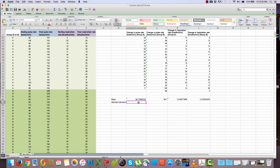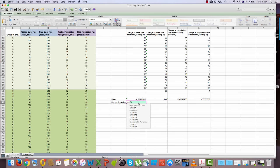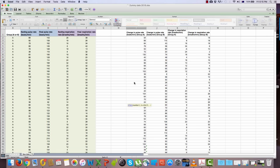For Excel to calculate the standard deviation values, type STDEV — Excel's abbreviation for standard deviation — then open brackets, and select the values just like you did for calculating the means.